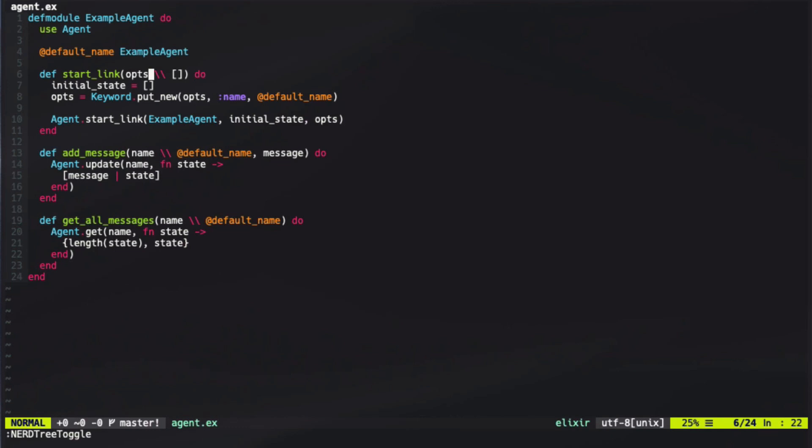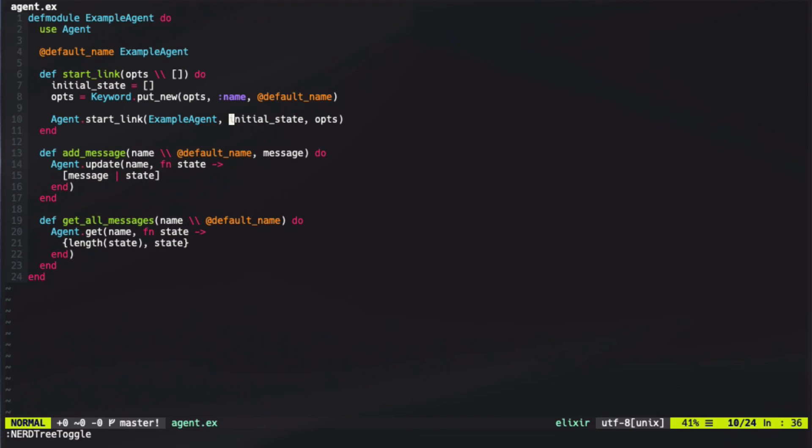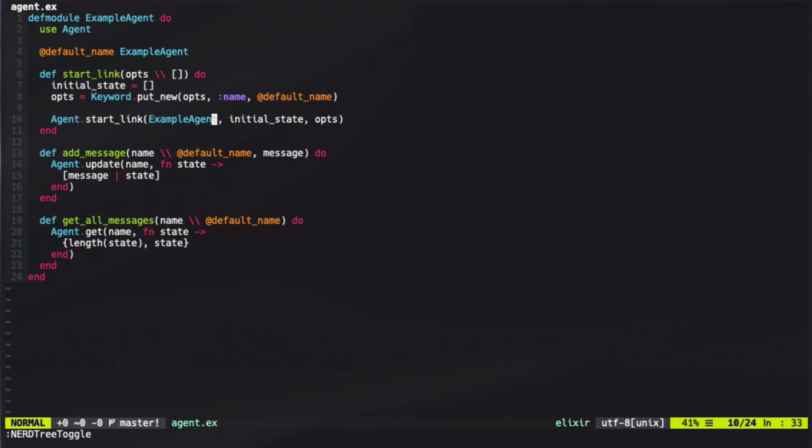I've created a simple agent here where it's also calling the use for agent. This similarly to GenServer defines a child spec for an agent. Inside of our agents options, we have the option to give it a name as well, and its options look pretty similar to the GenServer ones where we use agent.startlink and pass in the agents module that we want to run, and then we pass in the initial state and the options.